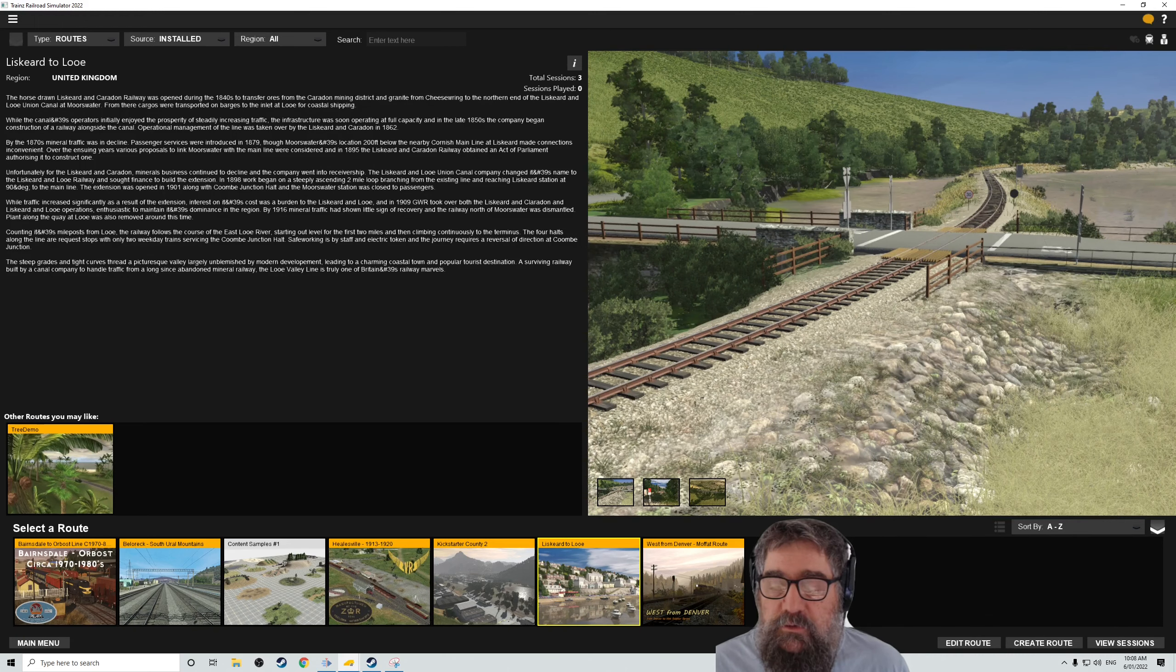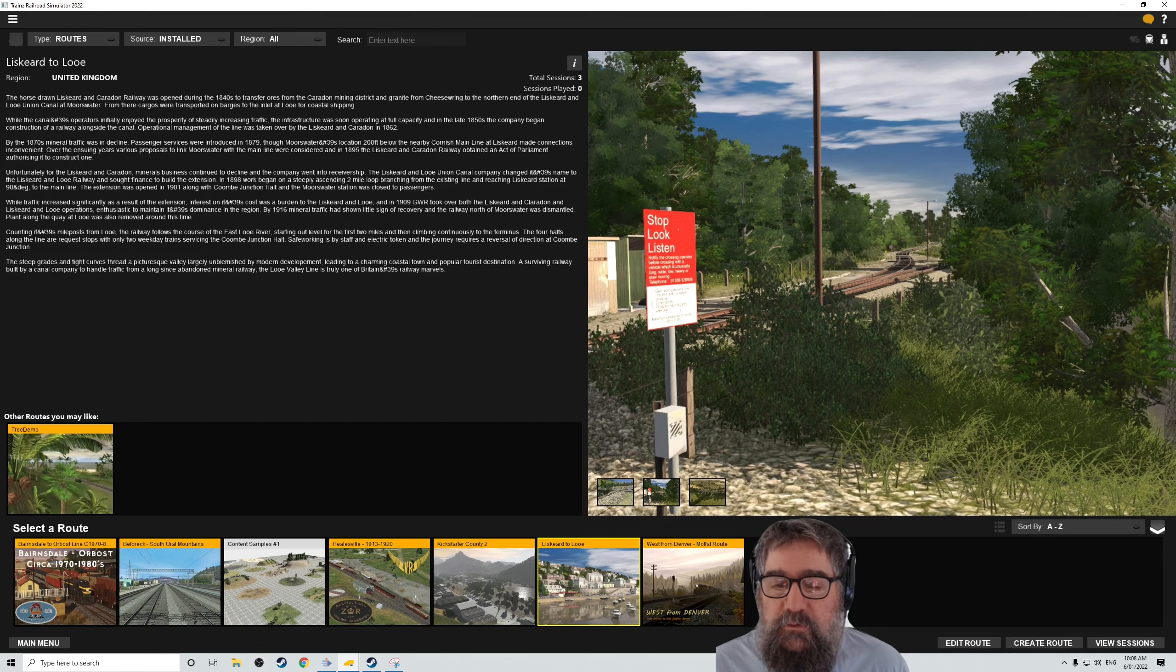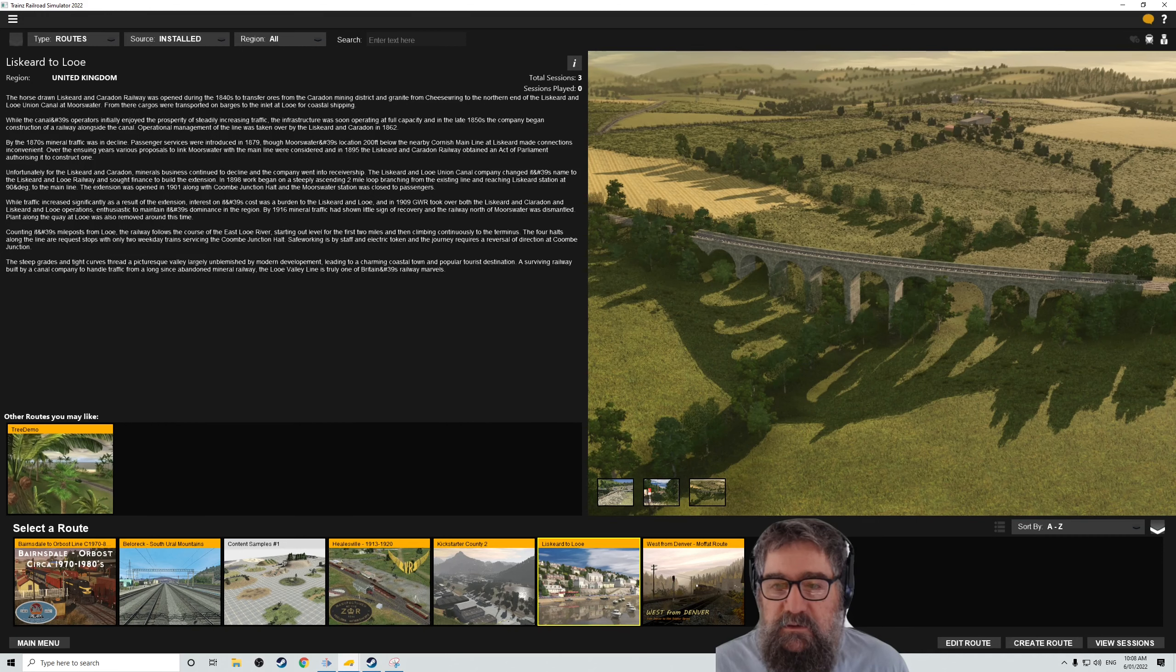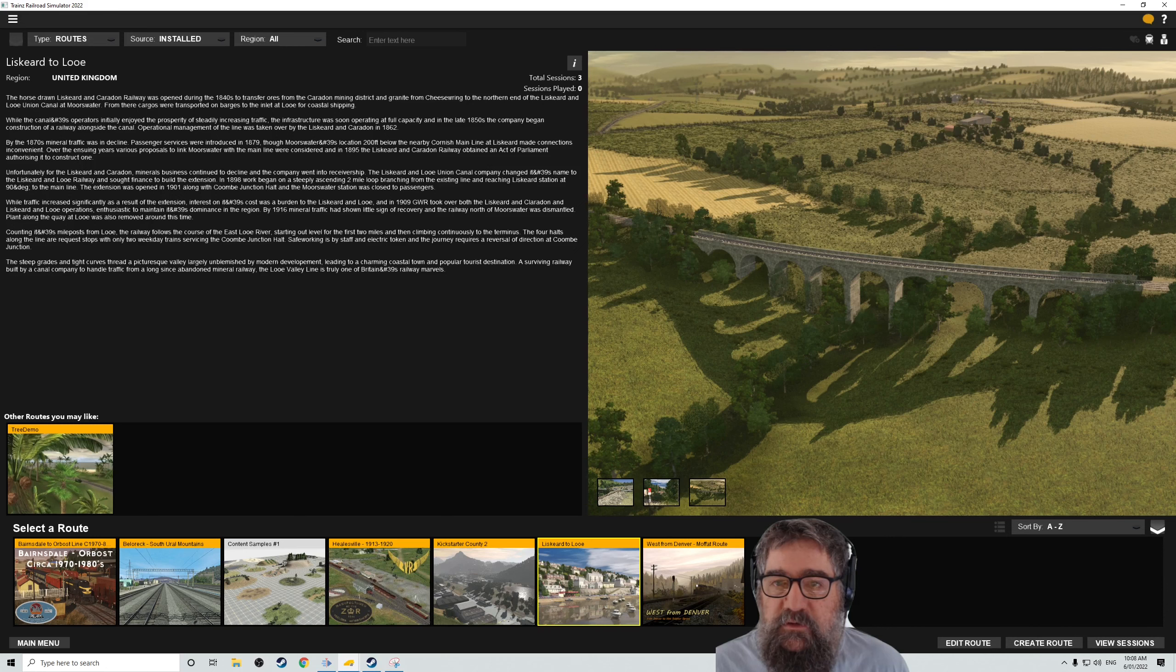There's a new UK route, Liskeard to Looe, which looks quite interesting. Haven't played it yet, but it looks like it's got some nice elements to it.